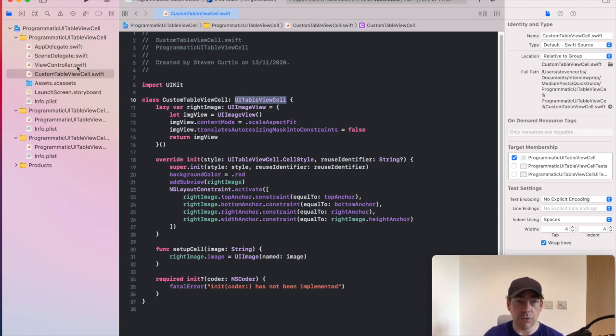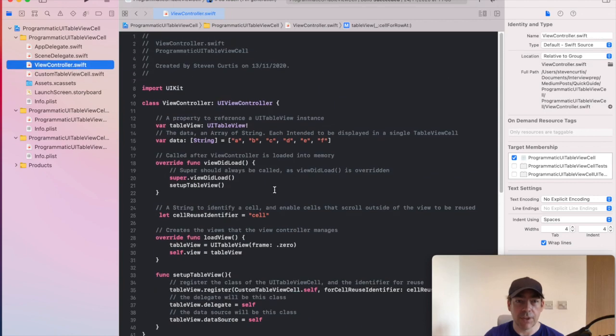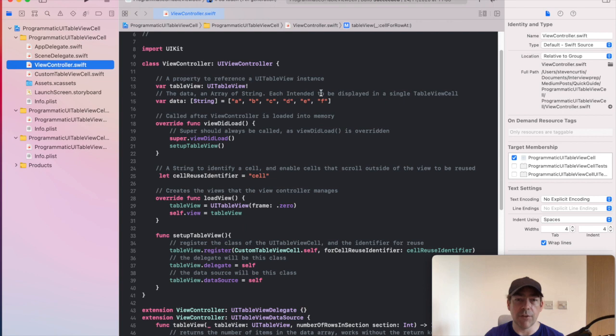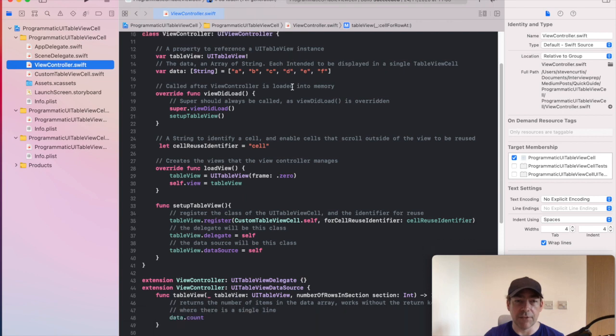So we call this UITableViewController, and this UITableViewCell has just got one, two, three, four, five, six different cells.